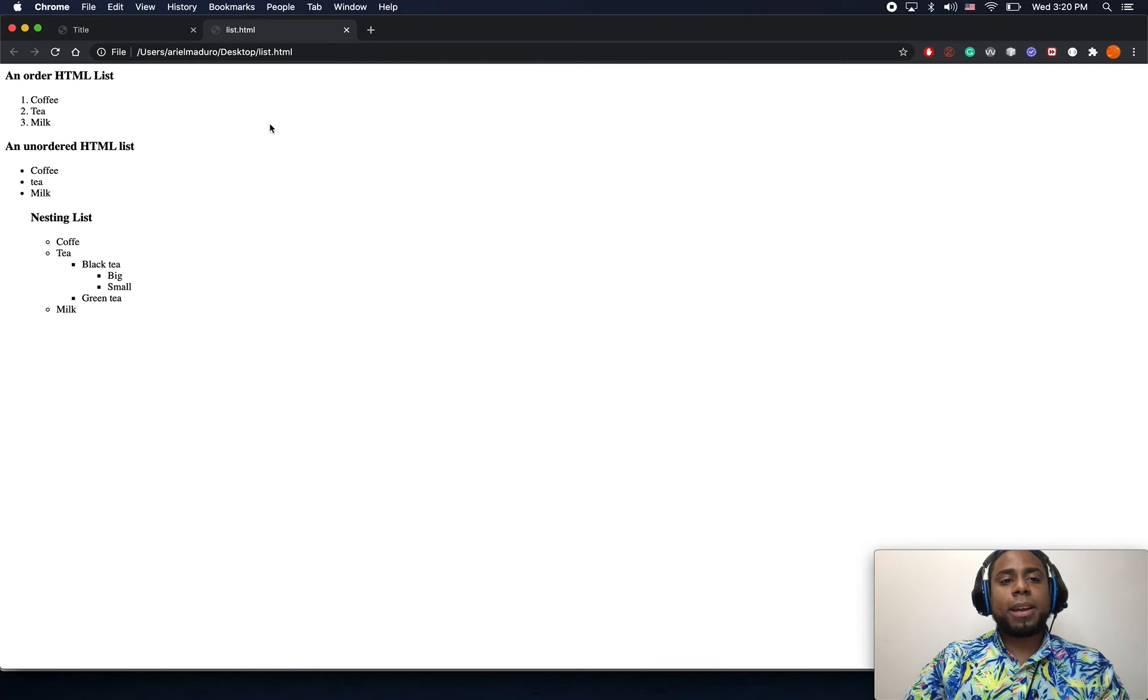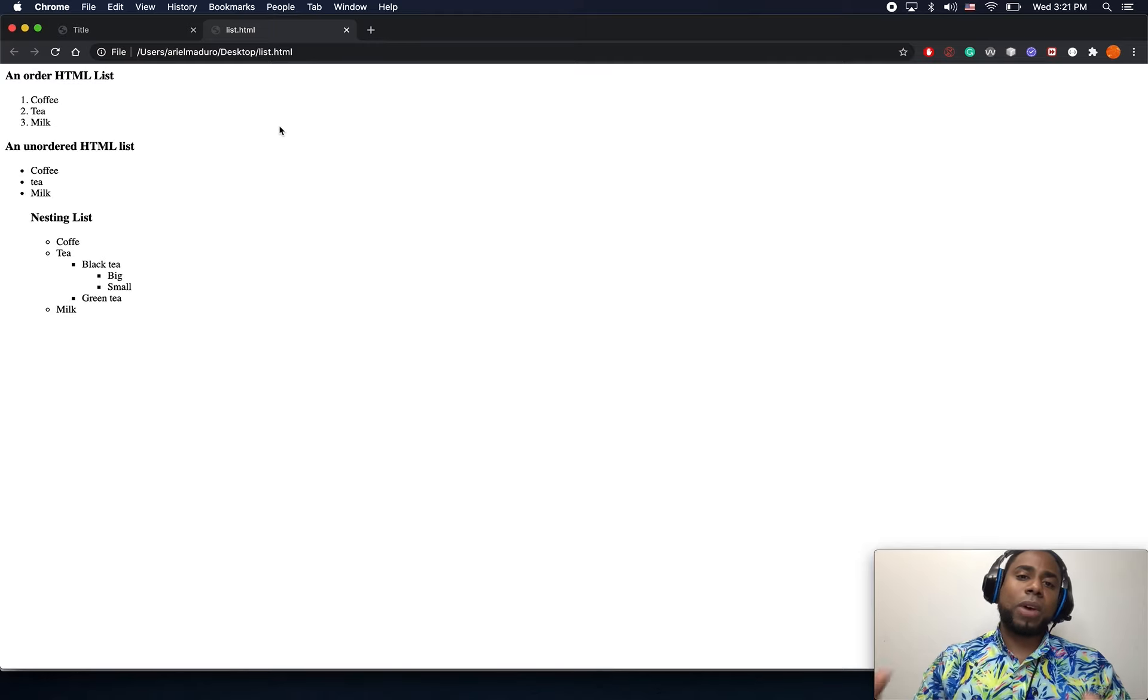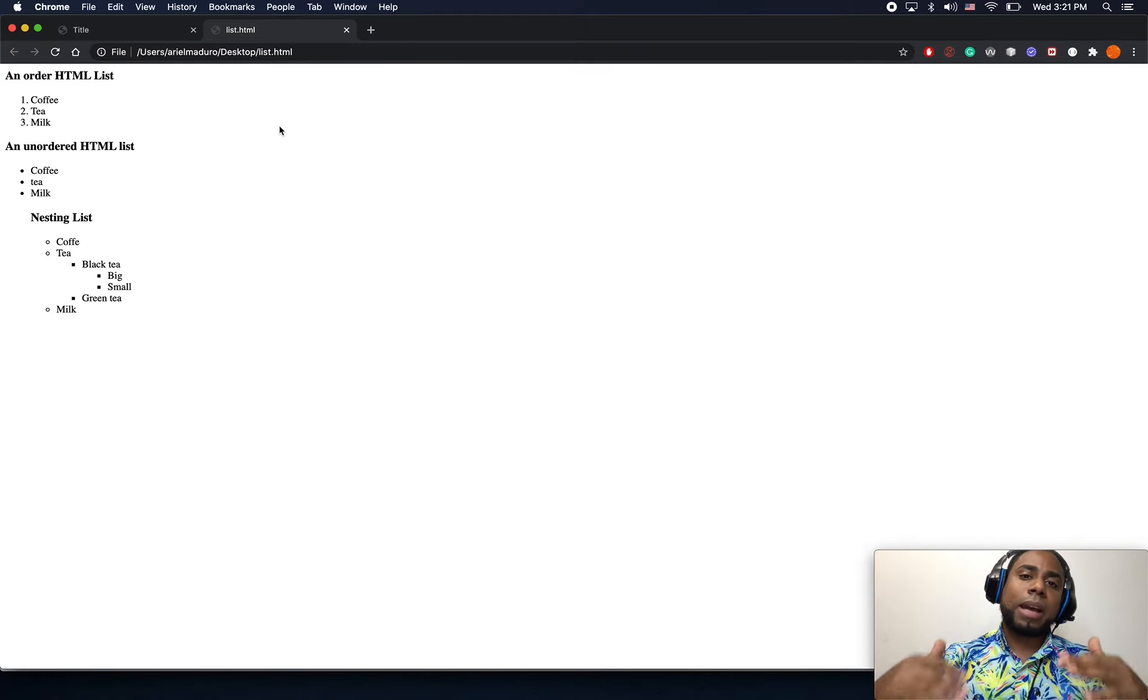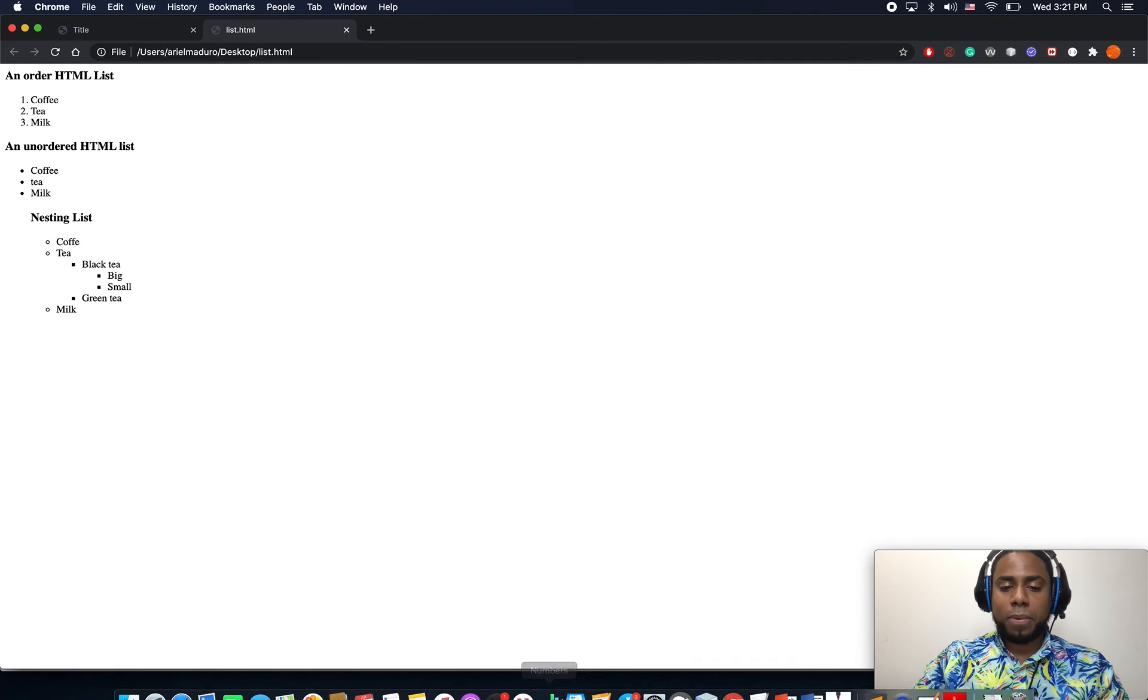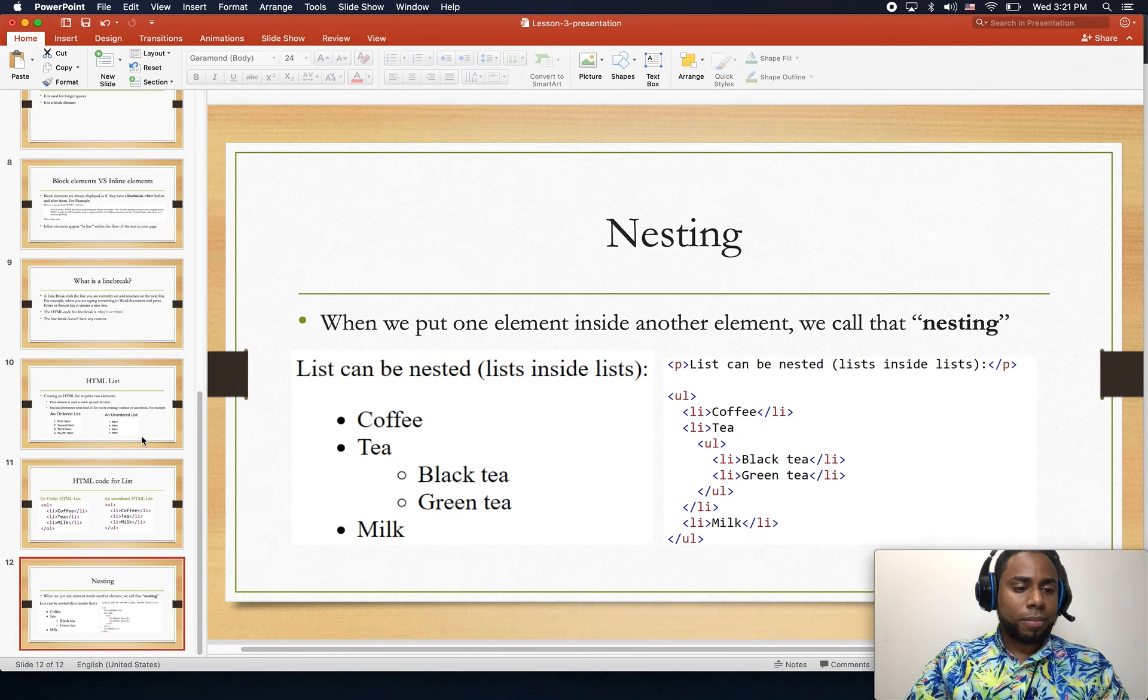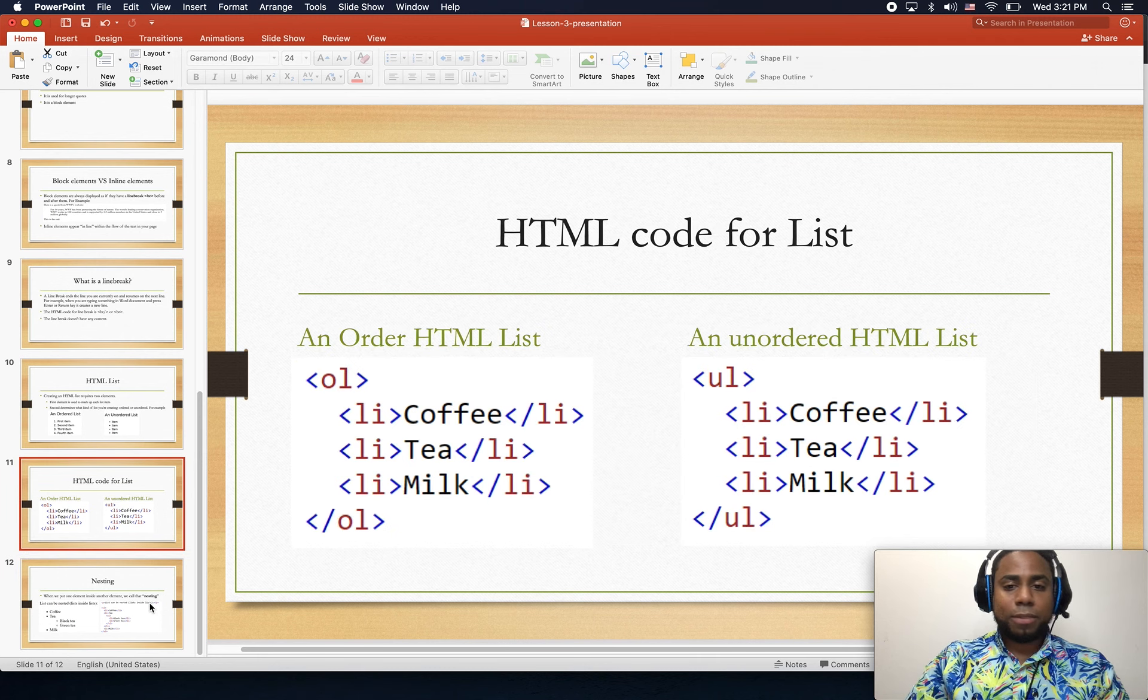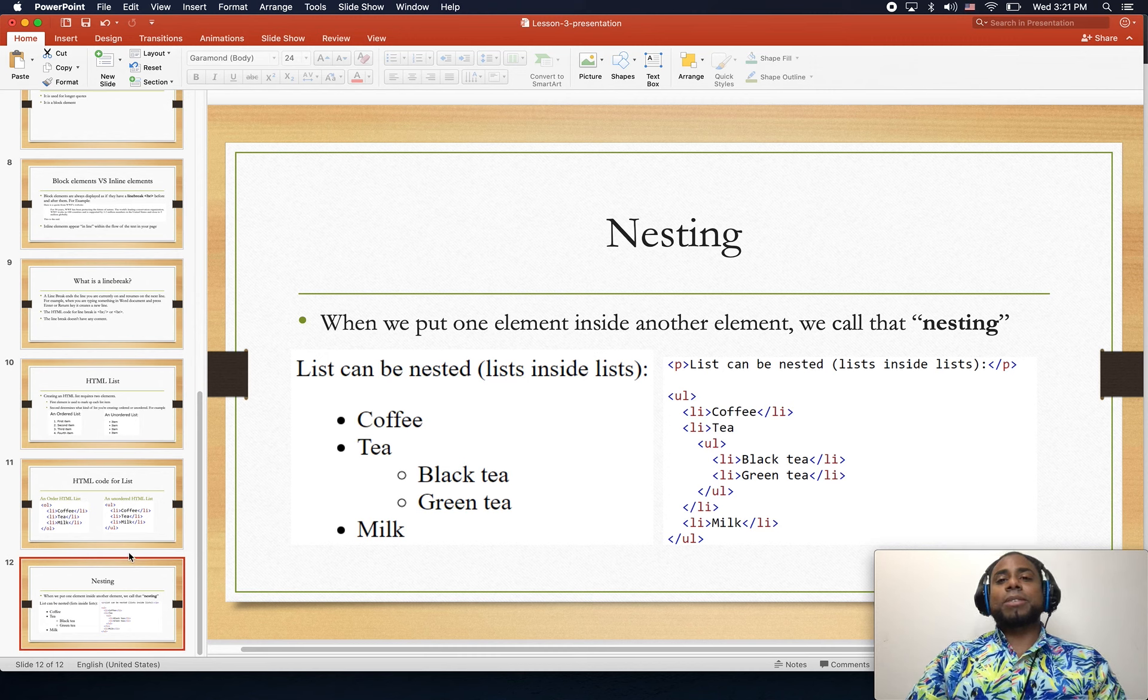Anyway, we're going to get there - writing the navigation, and you also have menu items, but you can also have submenu items and stuff like that. So we're going to get there as well. Alright, so that was it for this lesson, and I will see you in the next one.